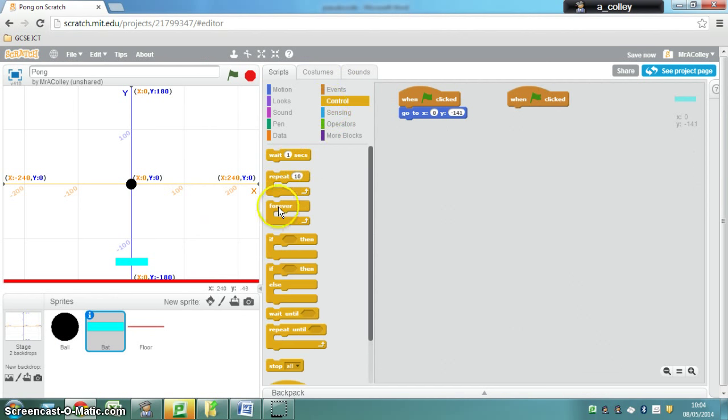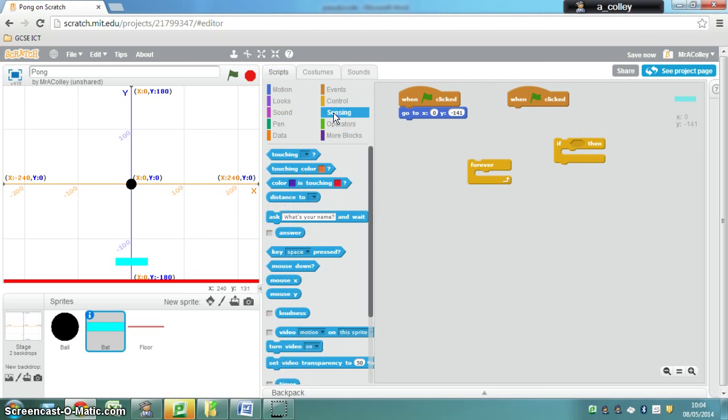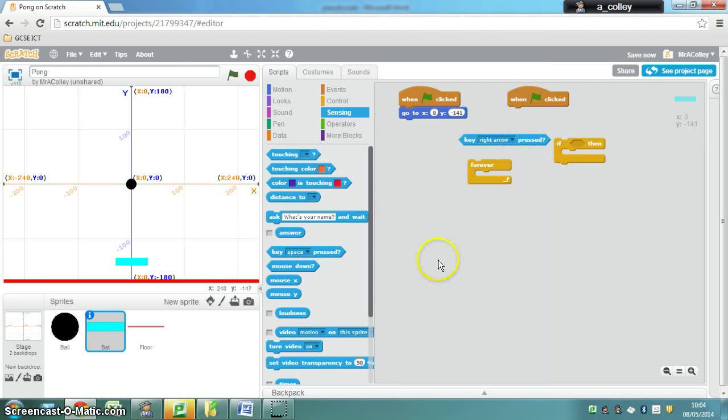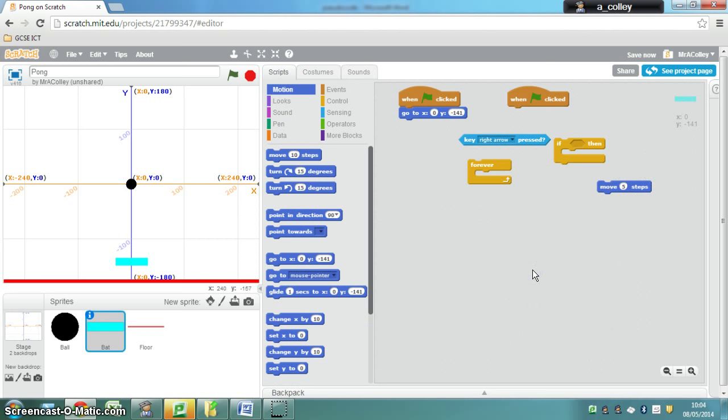You need a forever, you need an if then, a green flag clicked, you need a sensing, which is key right arrow pressed, and you need a motion command, which you've altered to move five steps. If you think you can now have a go and try and put those together, pause this video now.